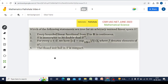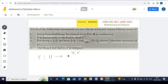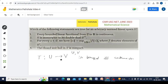If U is any normed linear space, we know that any linear operator T from U to V (any two normed linear spaces) is bounded if and only if it is continuous. This is a well-known result found in any functional analysis book, such as the standard book by Kreyszig on functional analysis.